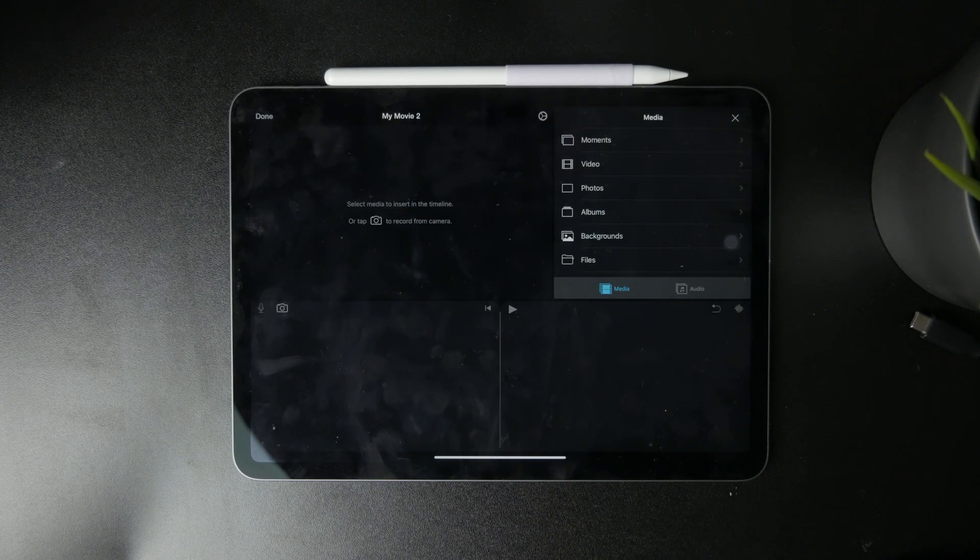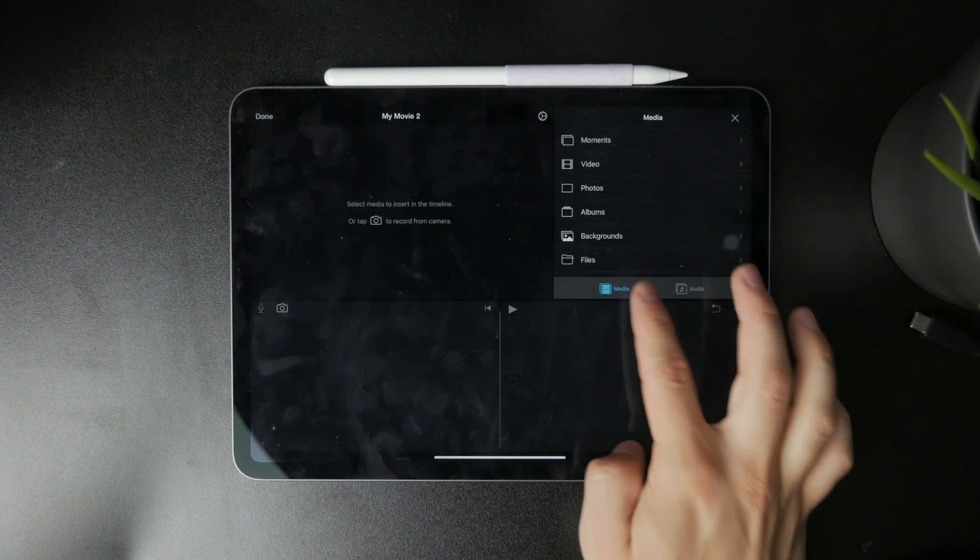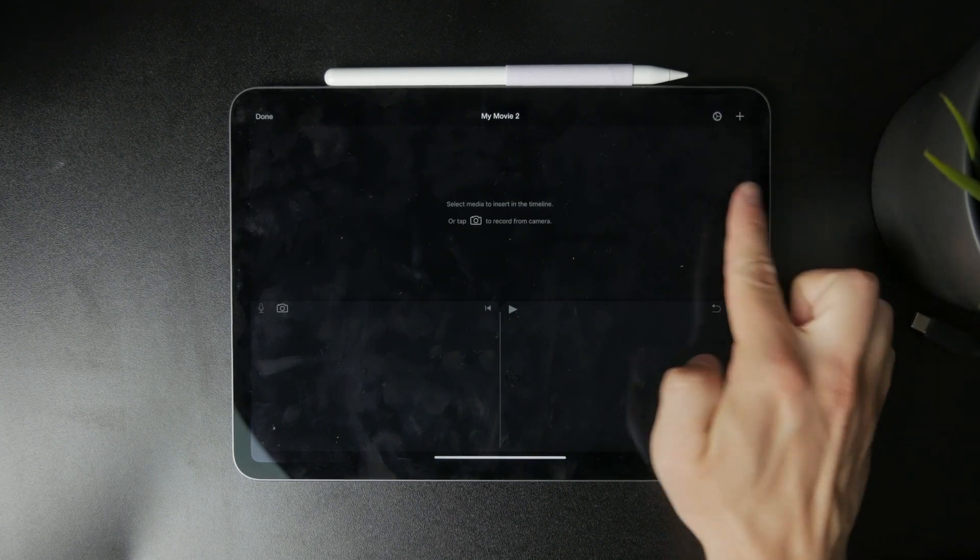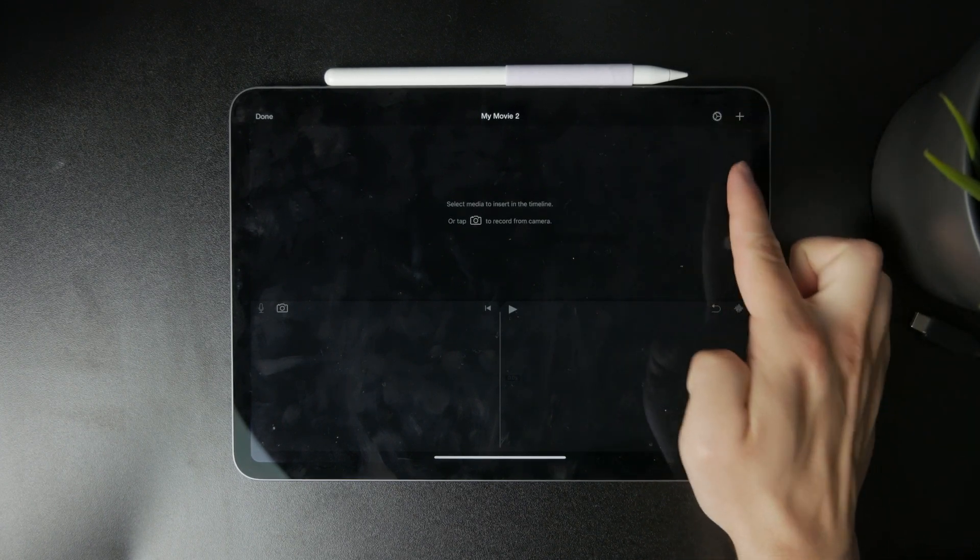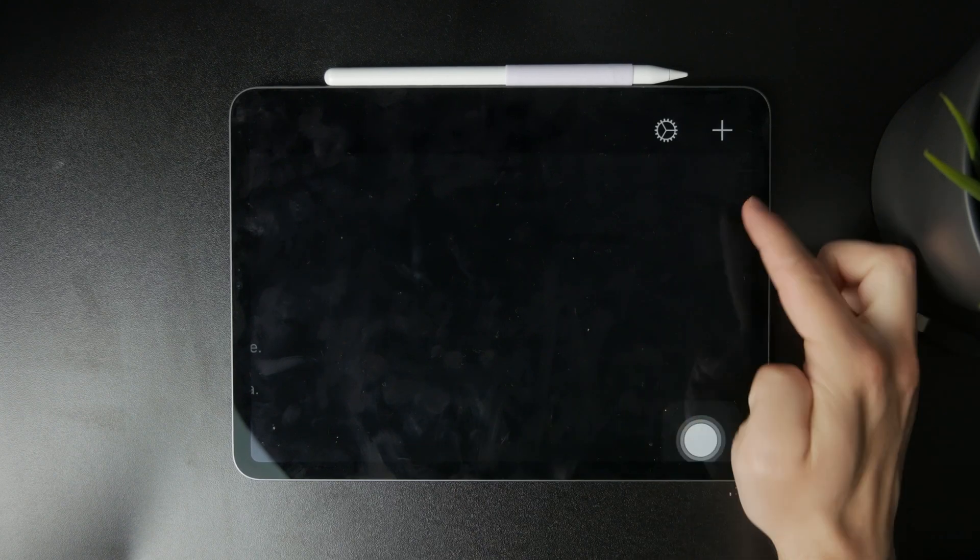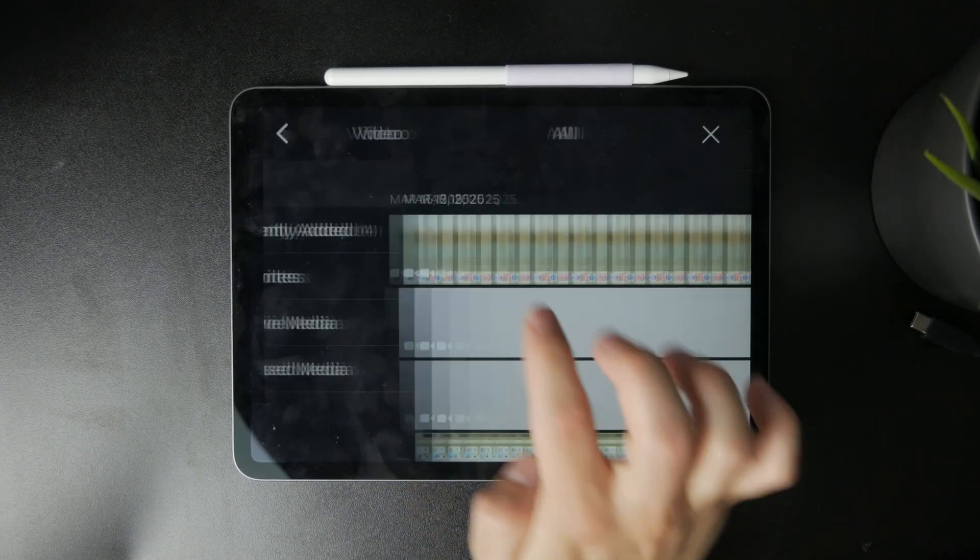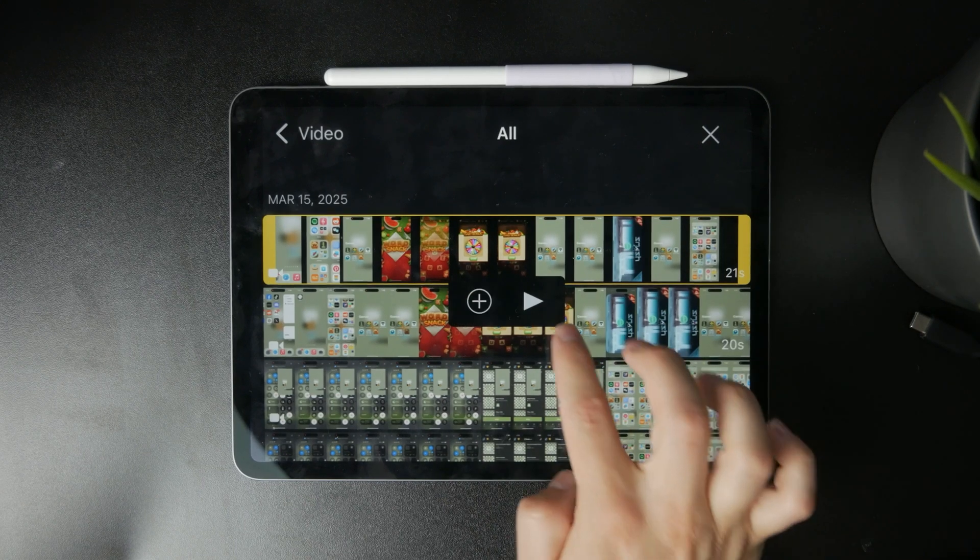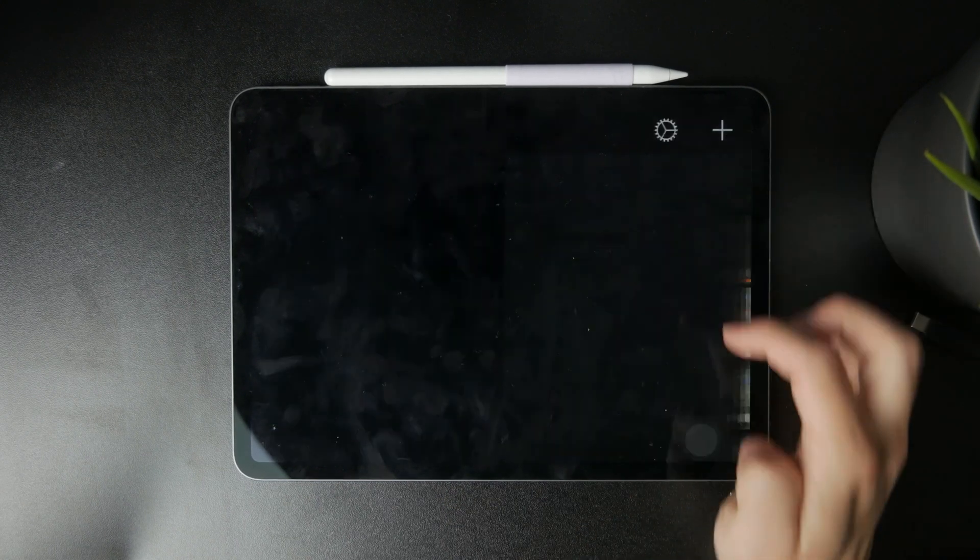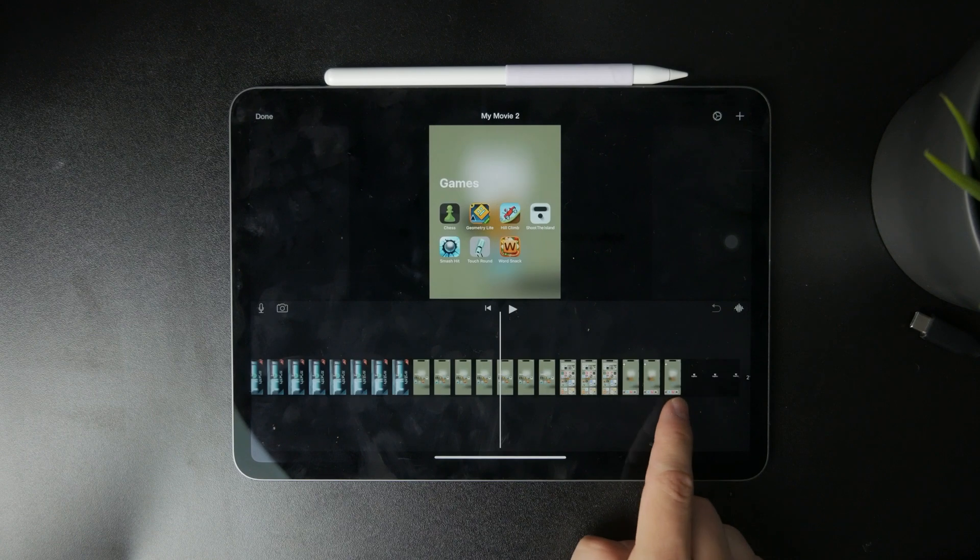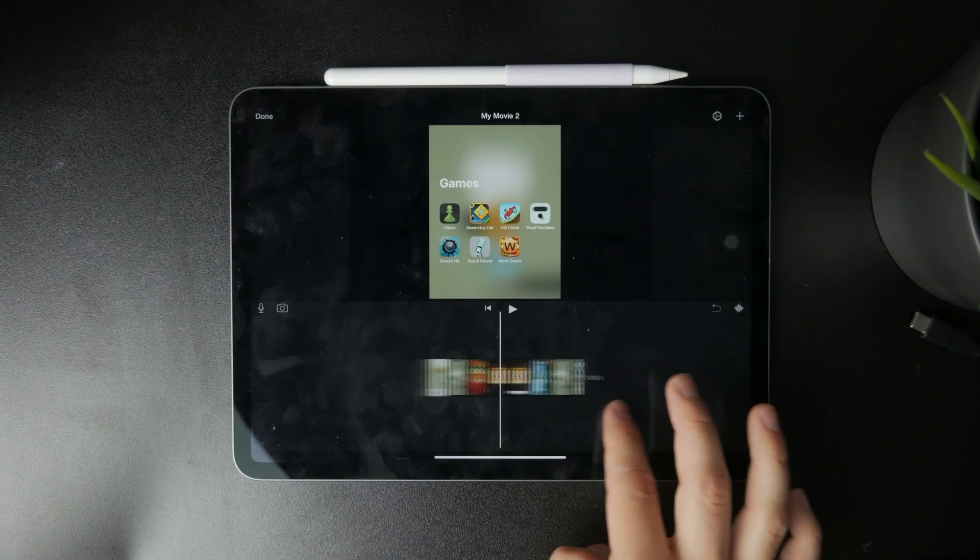Whenever you want to add more content or more videos, you can click on the media button. As you can see we have the plus icon at the top and you can go to the videos and get another video and add it into the timeline. So it is simple to do. That's how you can work with the projects and import videos.